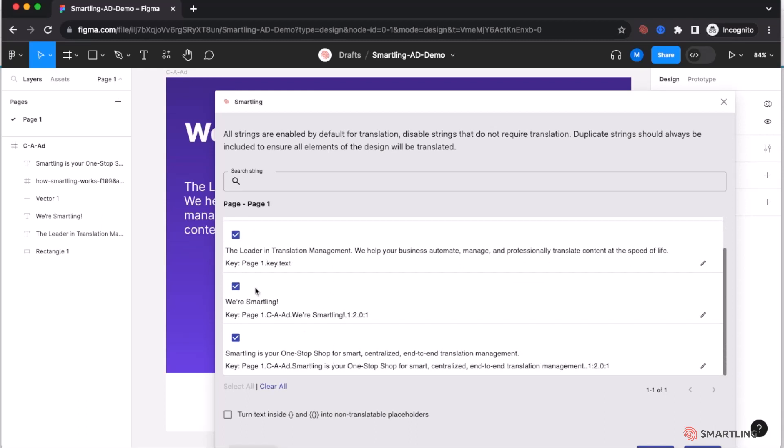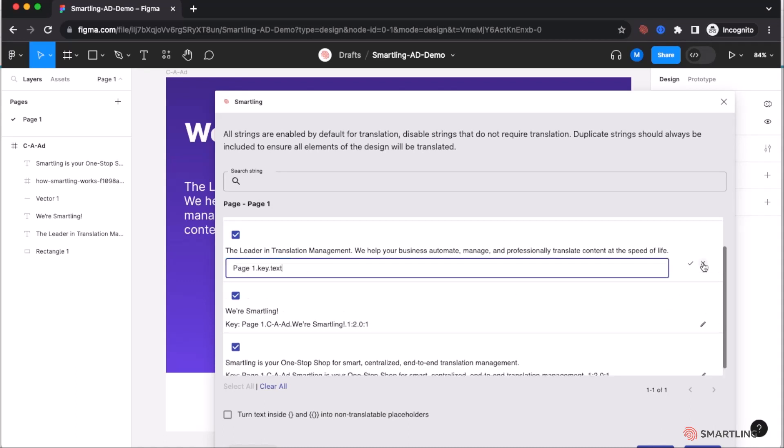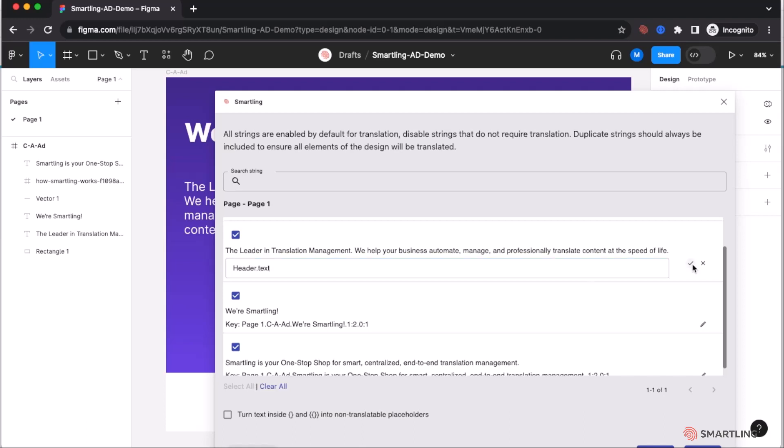You will notice that we also automatically create a key for each text string. You can go in and you can edit this key and create your own keys and assign your own keys to those strings. If you create your own keys, simply check after updating the field and it's now ready for submission.